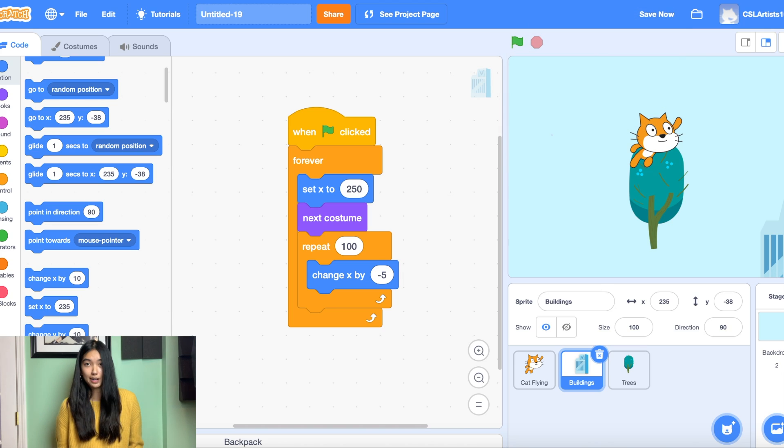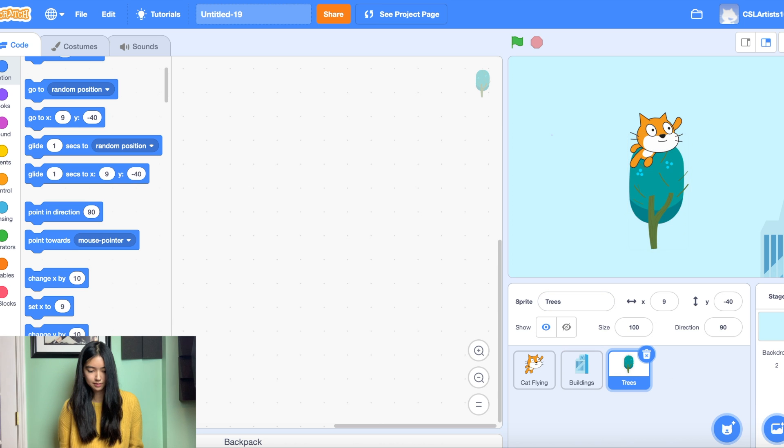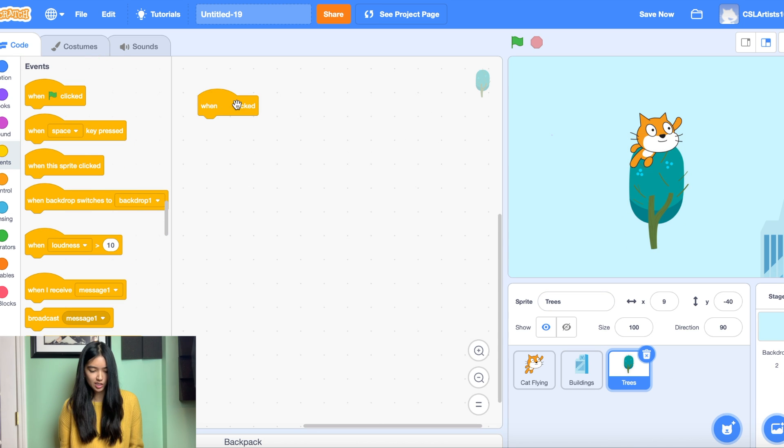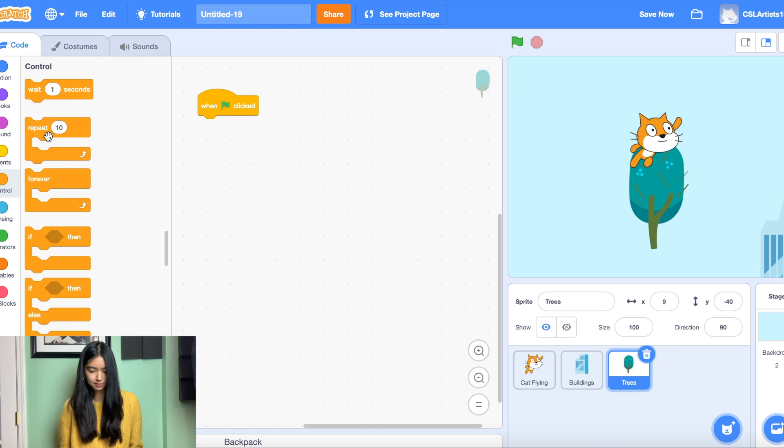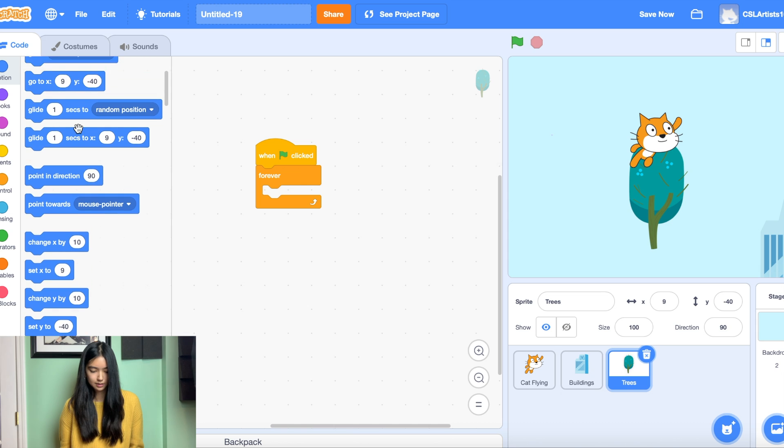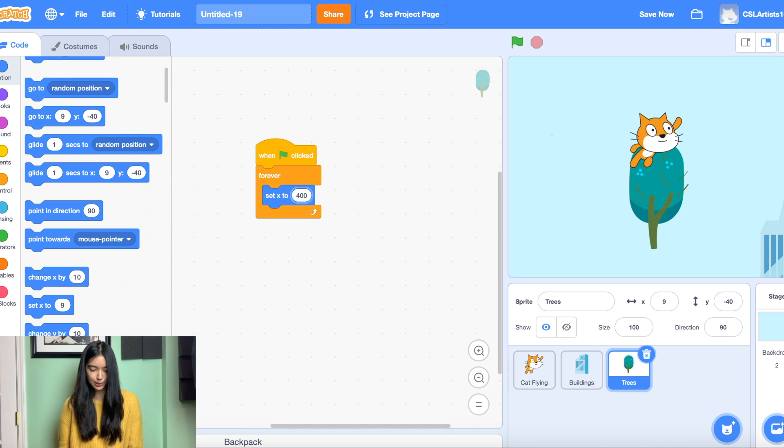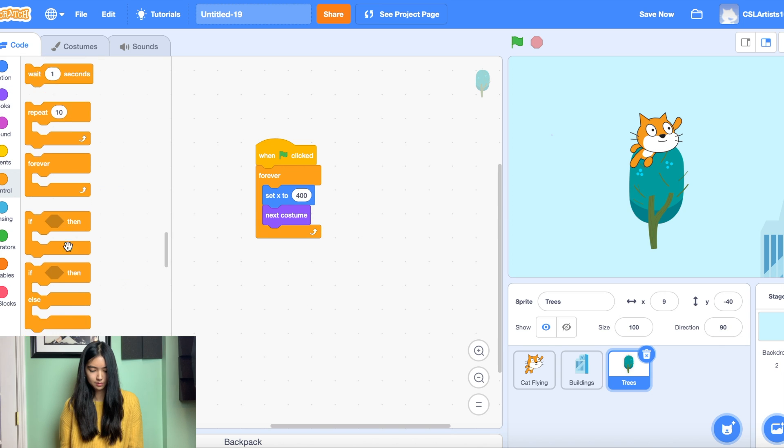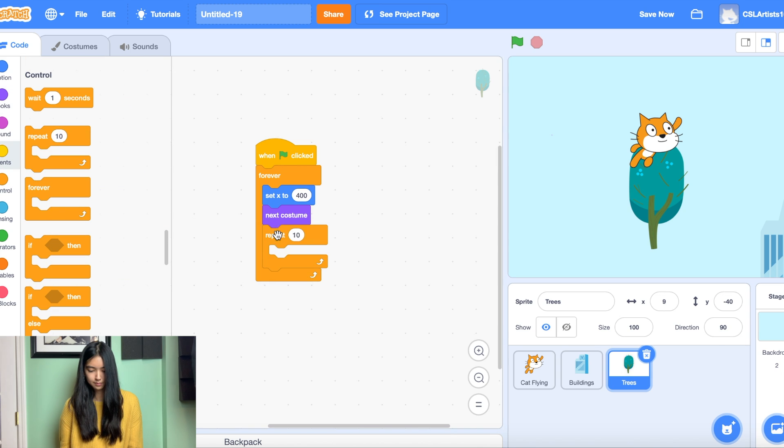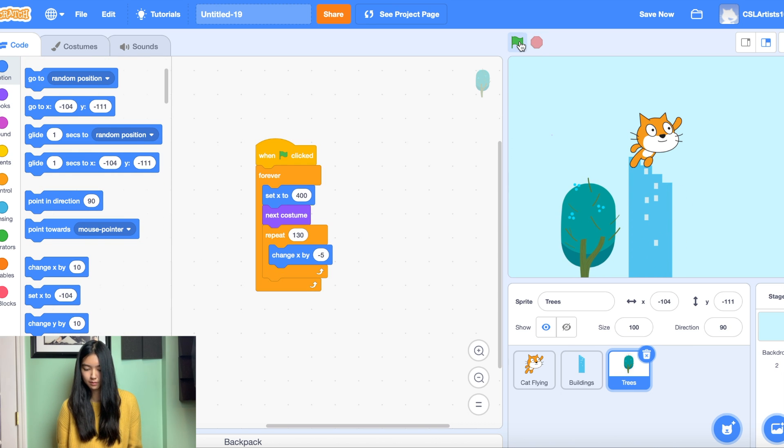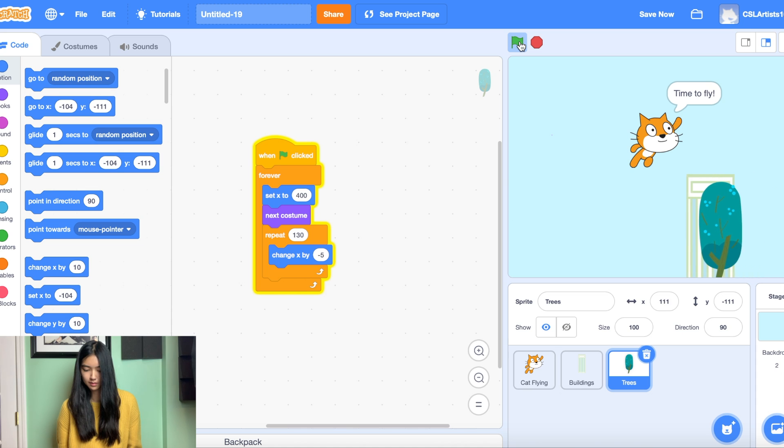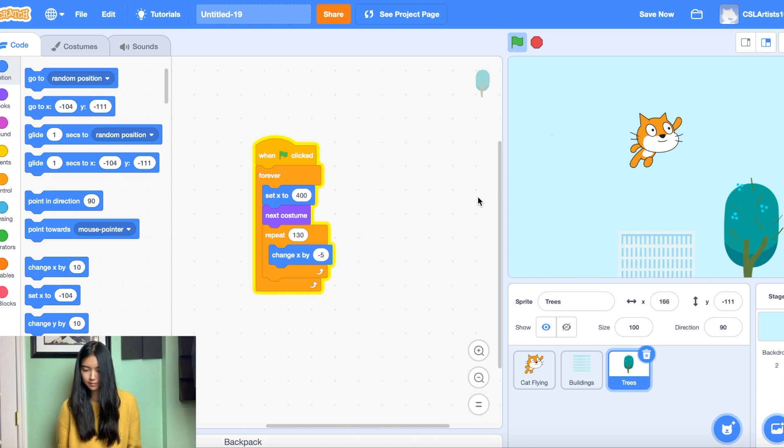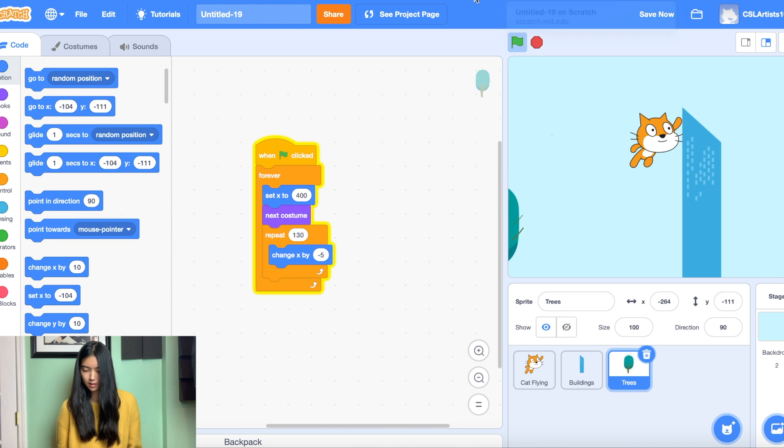All right so we're going to do the same exact thing for our tree. We're just going to change its starting position just a little bit. All right so let's test this out. All right.